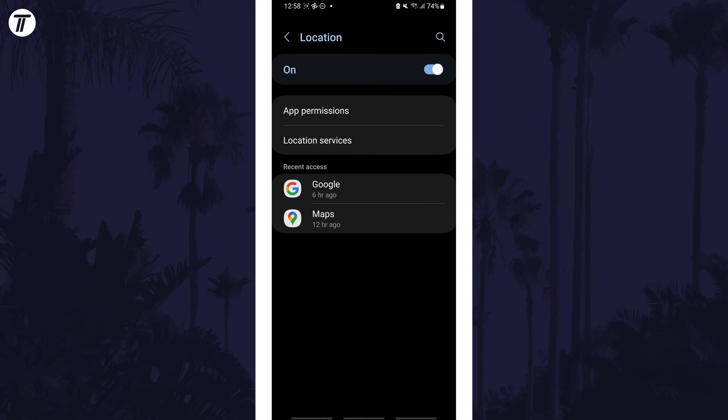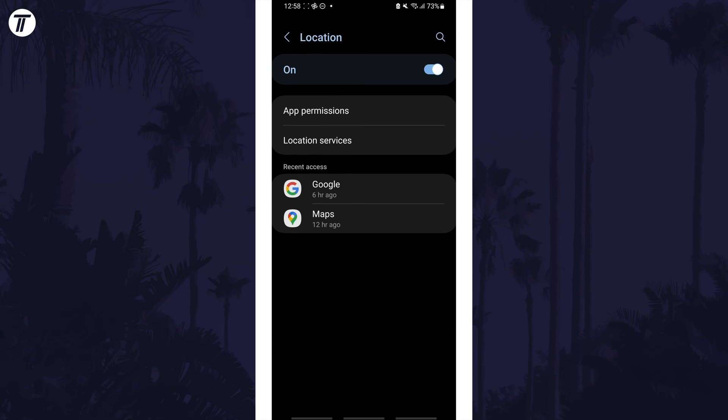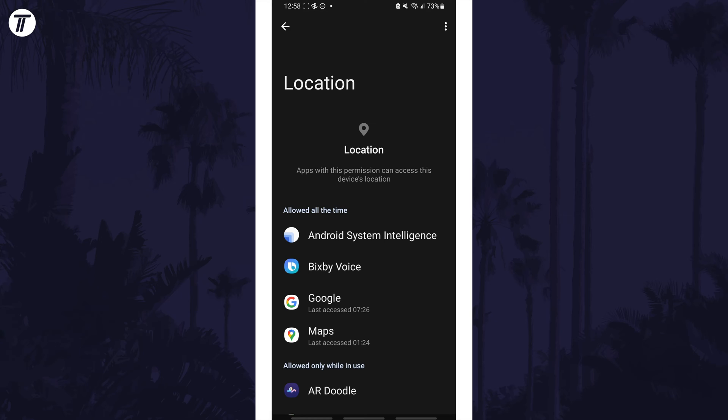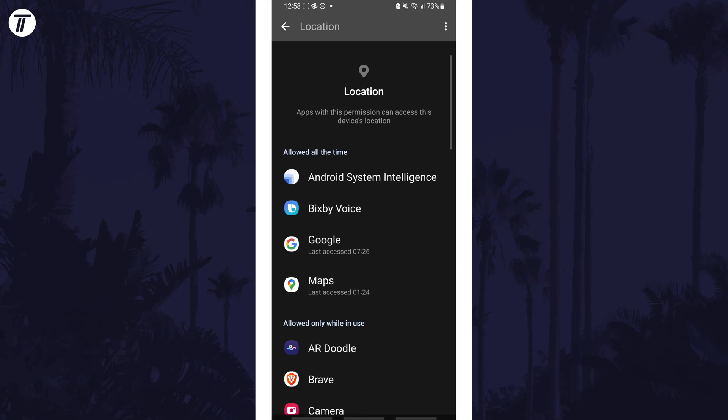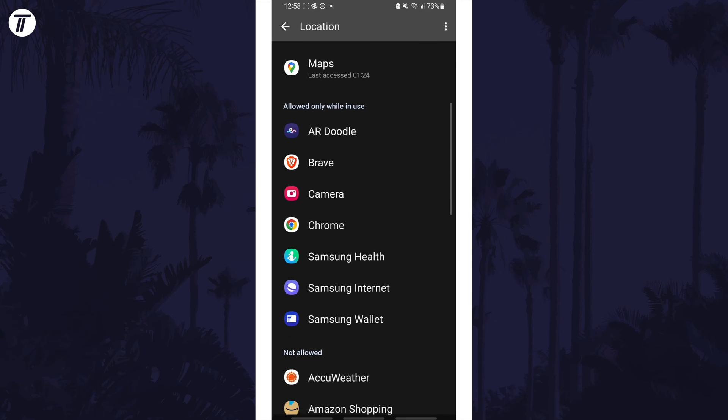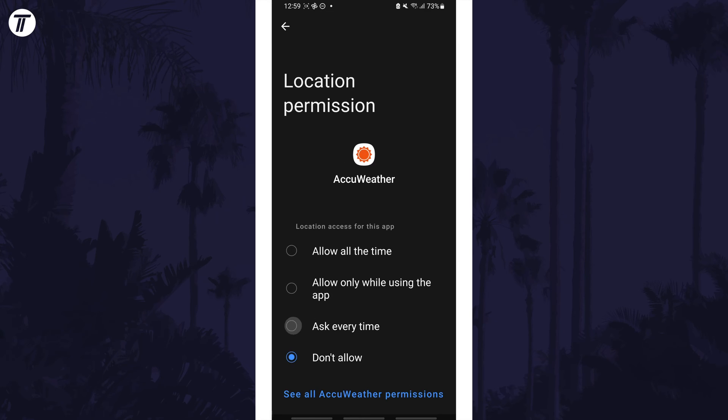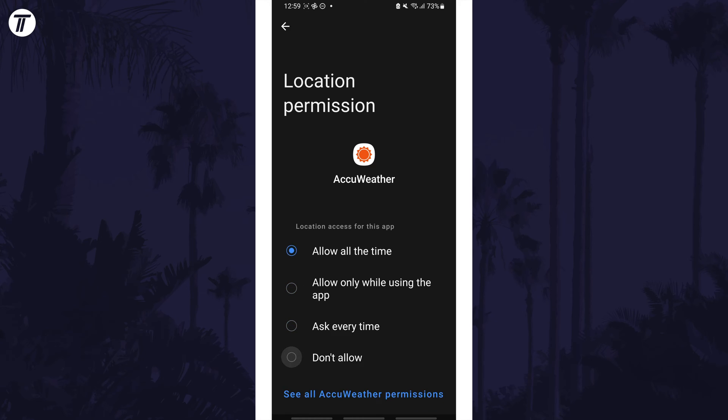You can also adjust related settings by tapping on Location Services. If you choose App Permissions, you can change which specific apps can access your location by changing their permission. Here you can also enable precise location for apps that might benefit from it.